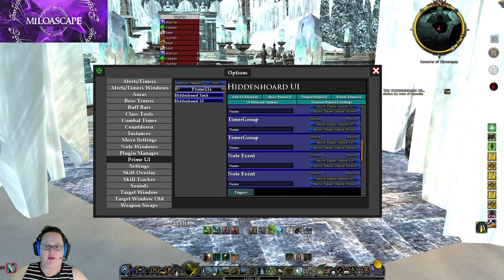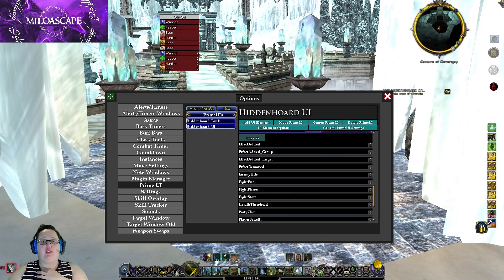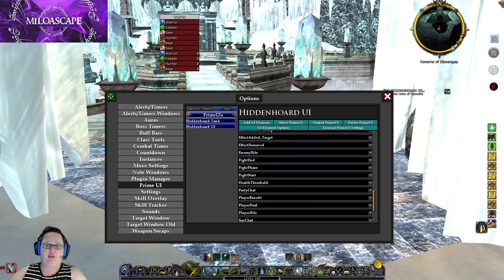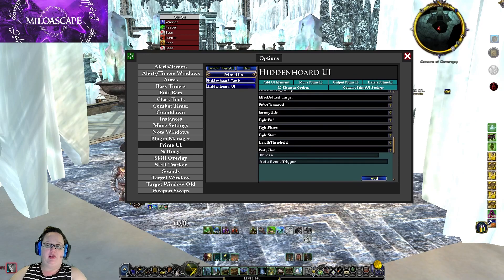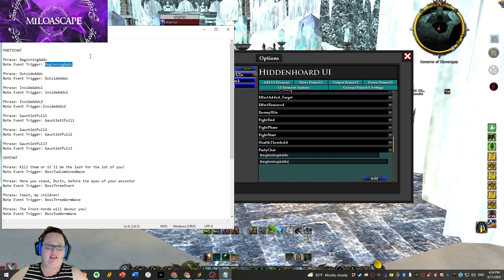Go down to 'note event' — make sure you scroll all the way down to the bottom to get to note event — and then click on 'triggers'. What you want to do is set up the trigger that is going to launch the kill order window for you. The first thing we're going to do is set up the kill between the bosses, so you want to do that by clicking on 'party chat'. The first phrase you're looking for is called 'beginning ads', so you just type that in.